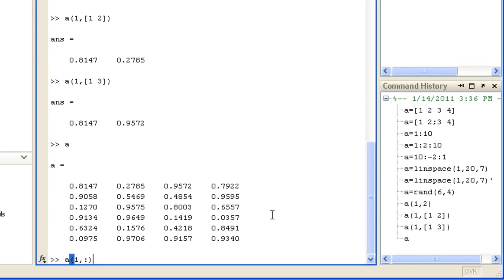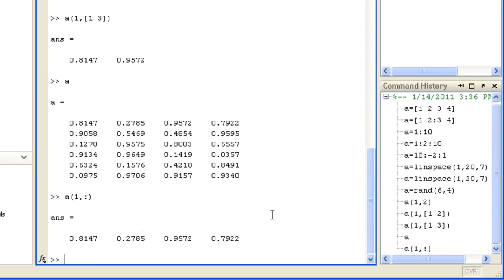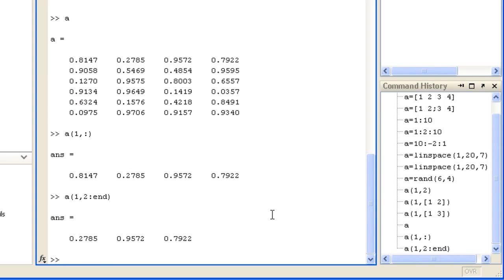You can also use the end keyword like row 1, column 2 to the end, or column 2 to the end minus 1.